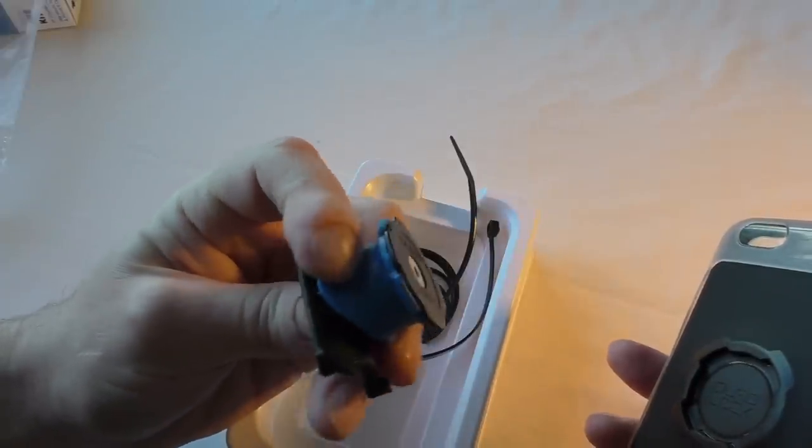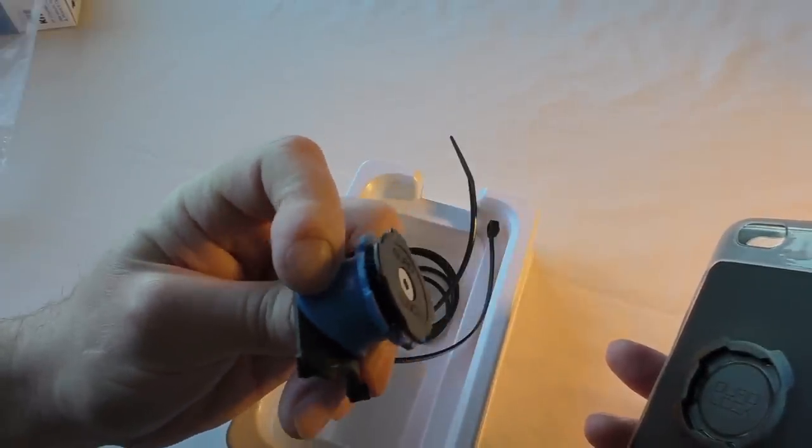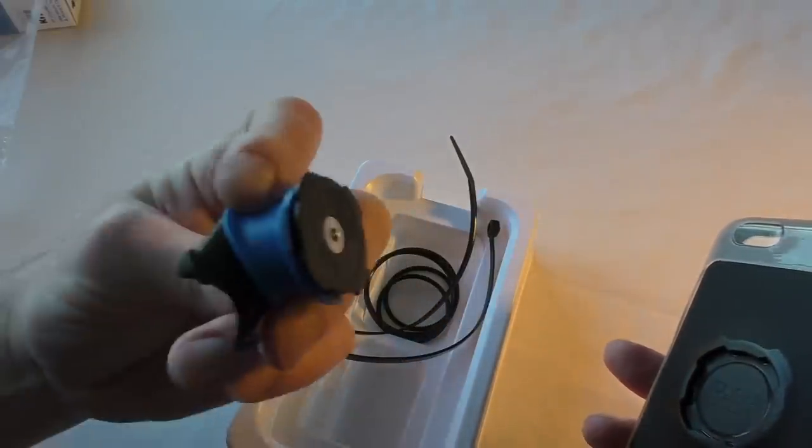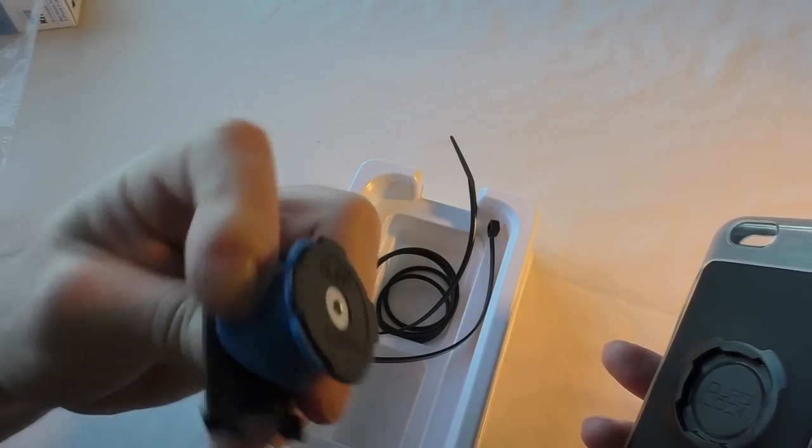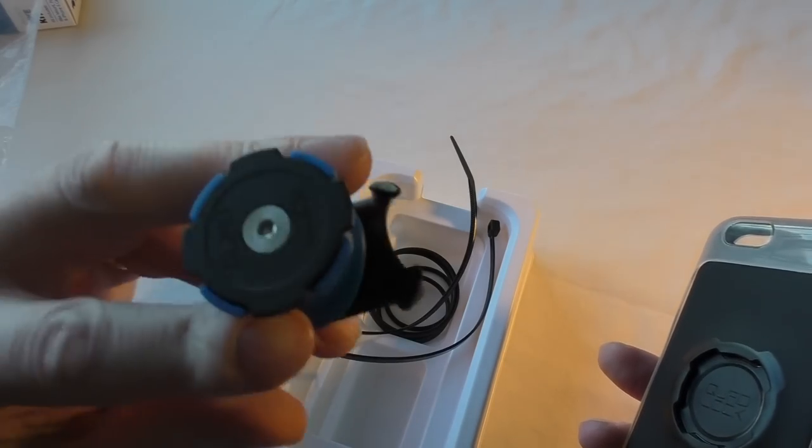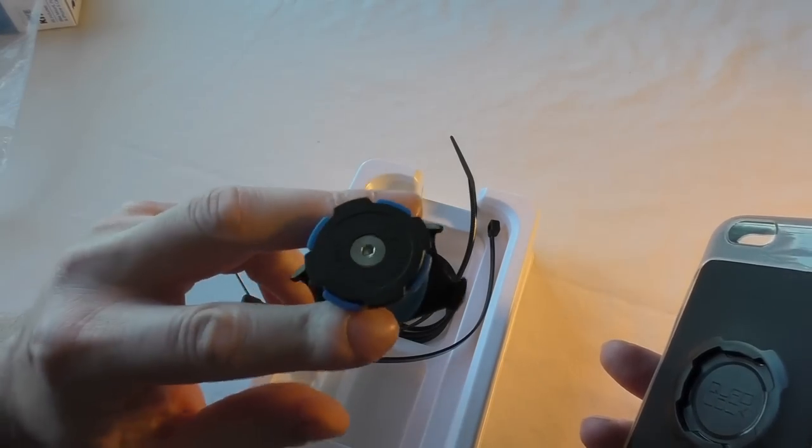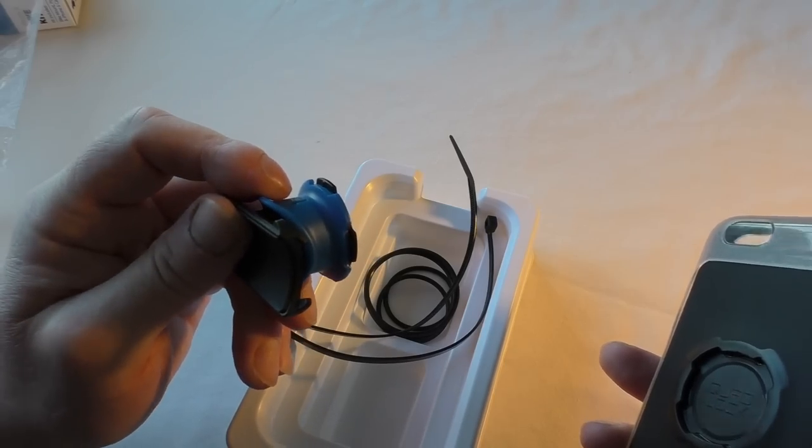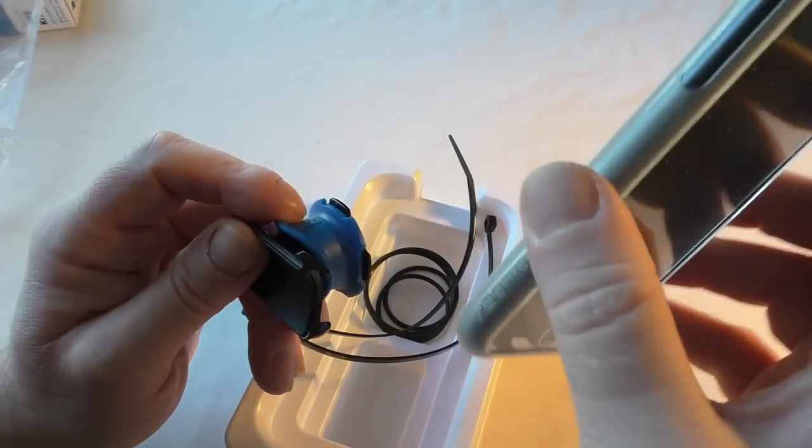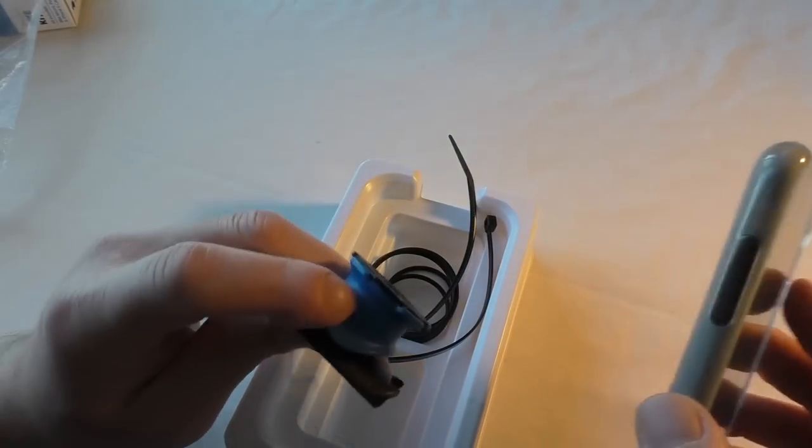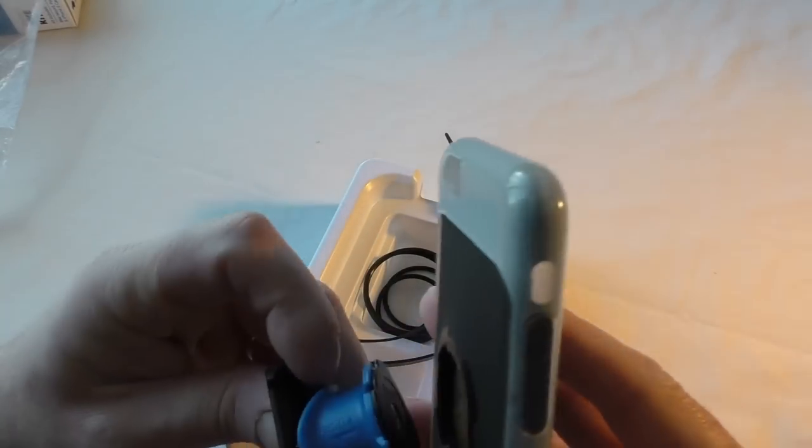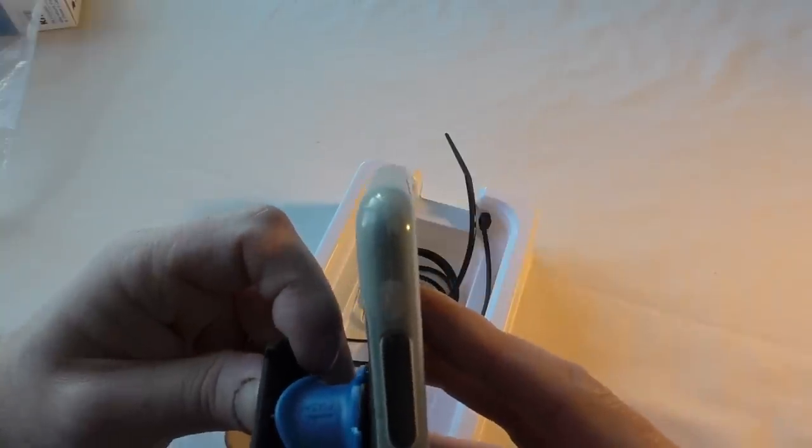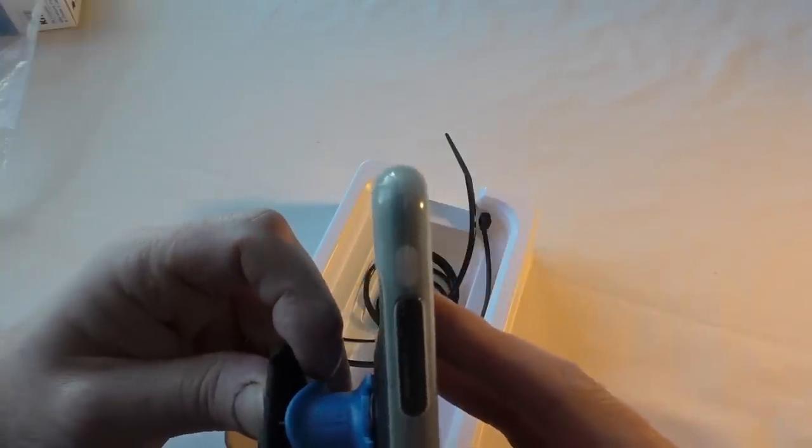Now apparently, according to my brother, this sort of spring-loaded part only comes on this one—on this particular mounting system. When you get one of the other ones like the wall mount or anything like that, you literally just put it in and twist and that's it, job done.